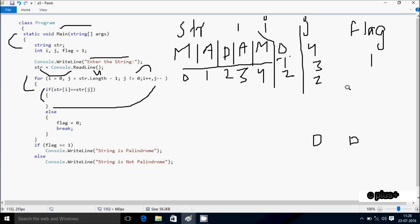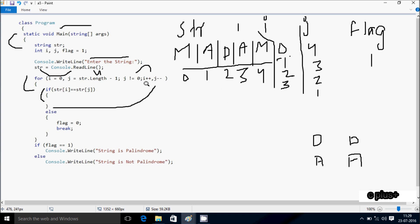Decrease the value of j, so j is 1. Increase the value of i, so i becomes 3. Here after, 1 not equal to 0, condition is true. So str[3] double equal to str[1]: position 3 is A and str[1] is also A, so both match — condition is true. j decreases so j is 0 now.